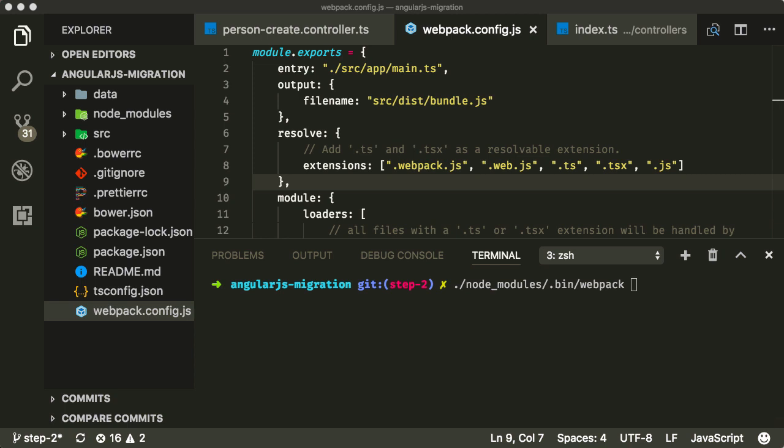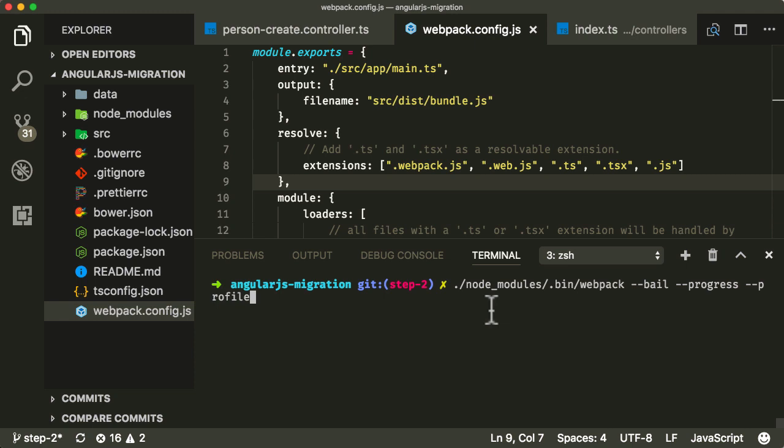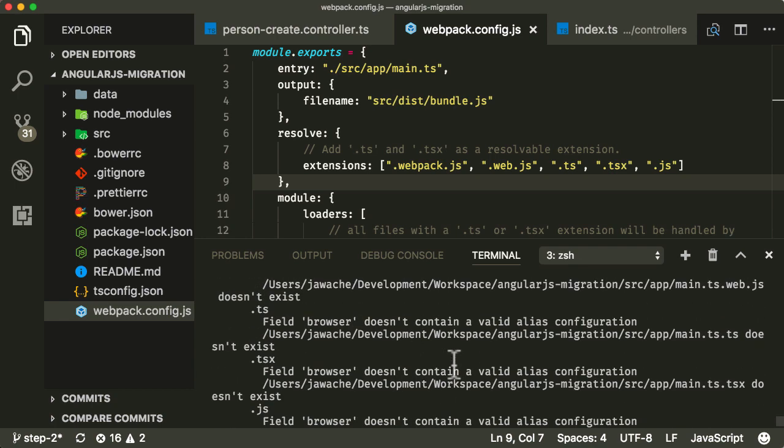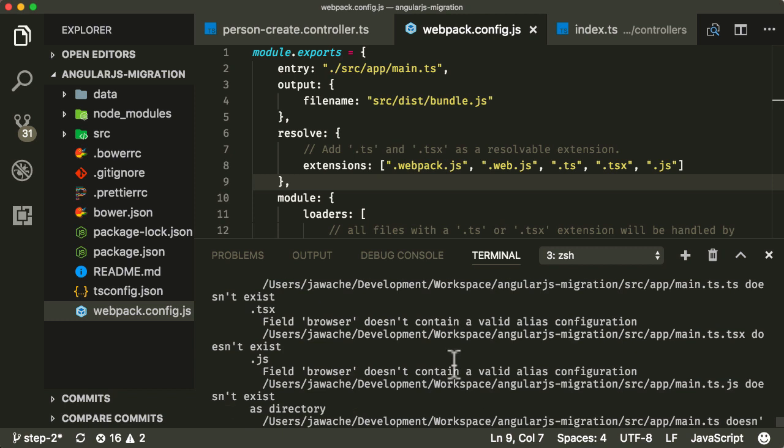Now, the actual command line you need to run in order to get Webpack to start compiling and bundling stuff together, is this: dash dash bail, dash dash progress, dash dash profile. I'm going to let this run, but it is actually going to fail. So I just want to prove to you that this is how you would run it. So it works, but it has actually failed to compile.